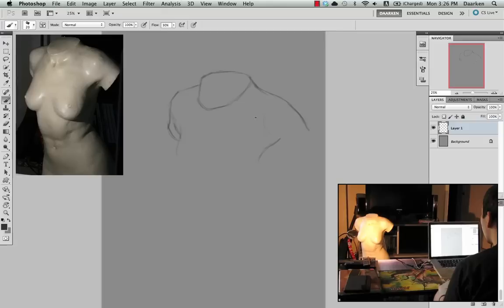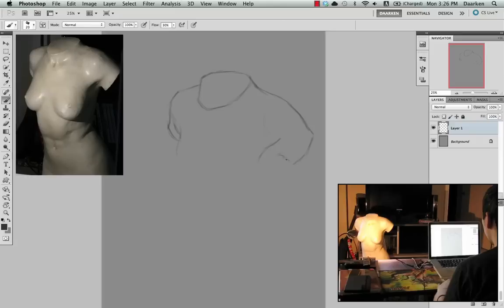For the shoulder, a lot of times I'll draw the top outside edge and then I'll imagine like a circular shape for the deltoid, and that'll kind of give me an estimation of where I should draw the bottom of the arm or the armpit. You can see down below me painting from life.